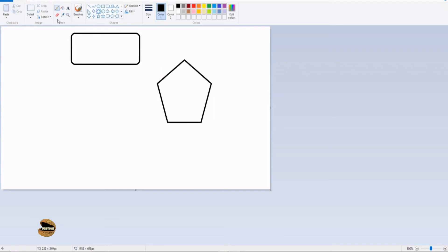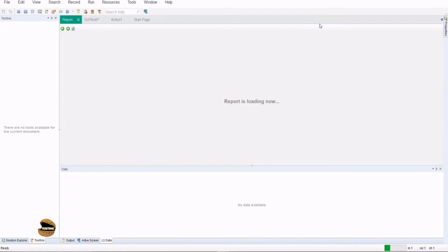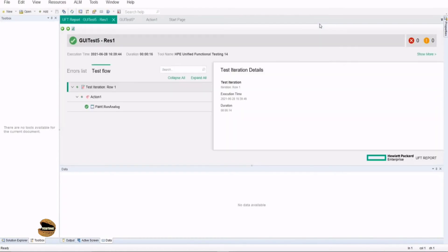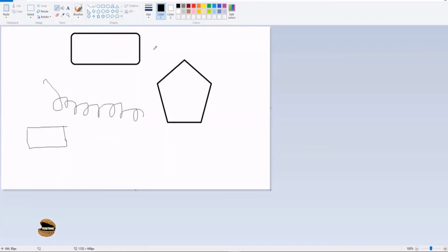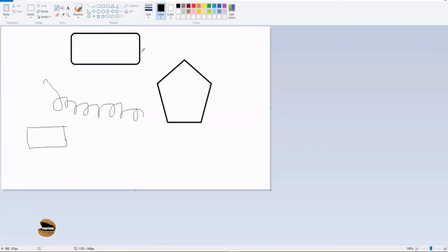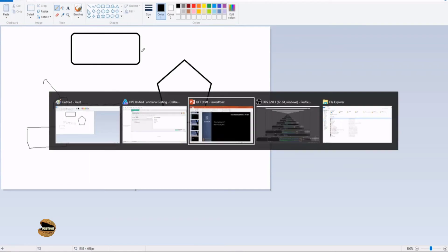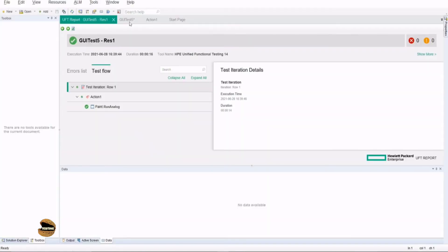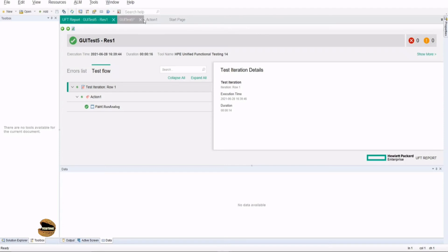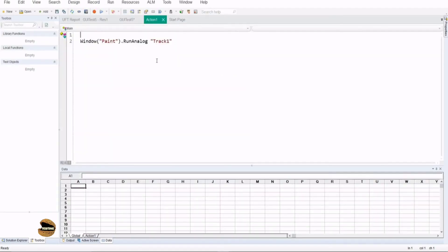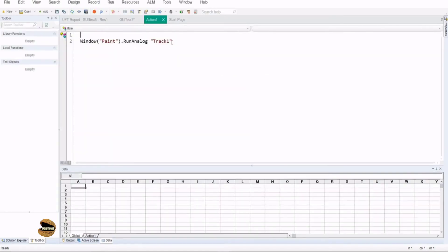Wow, now that thing is working pretty well compared to the previous one where it could not even capture anything. But yeah, it did all the activities what we were supposed to do and it has even passed.